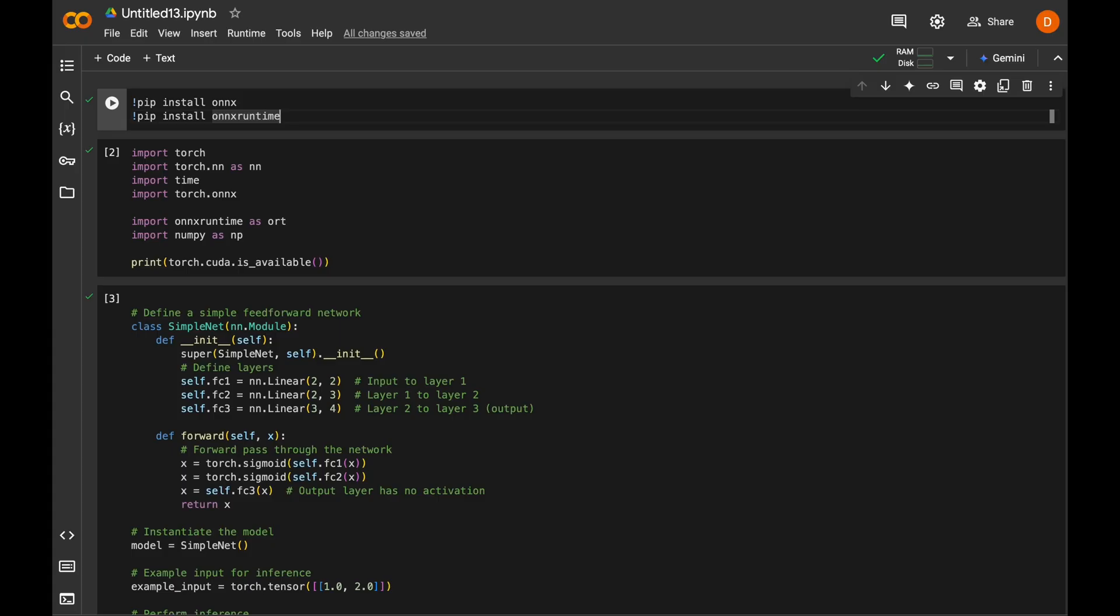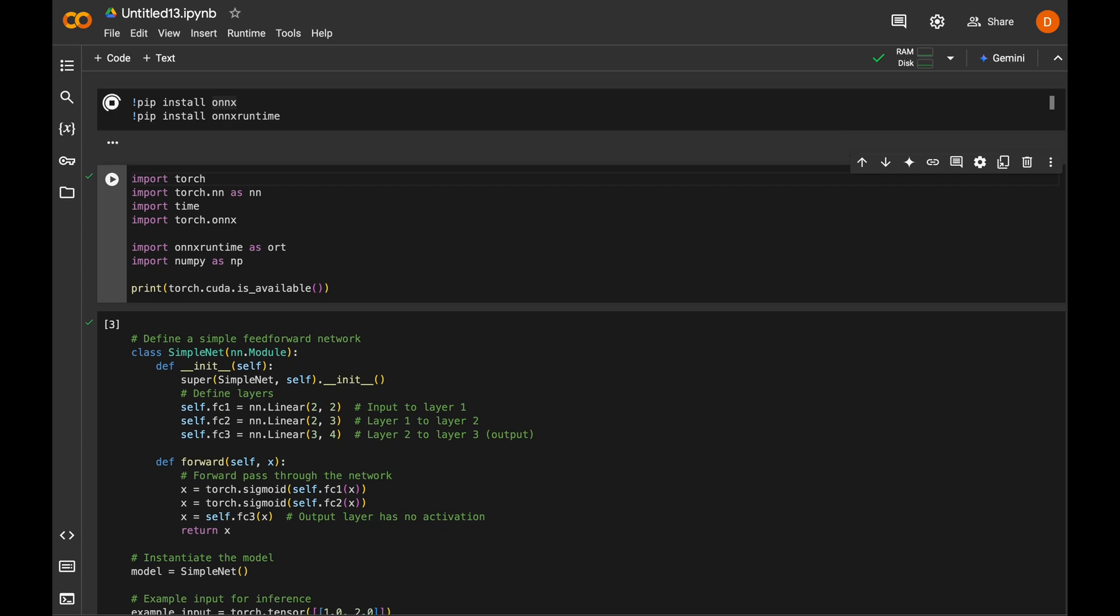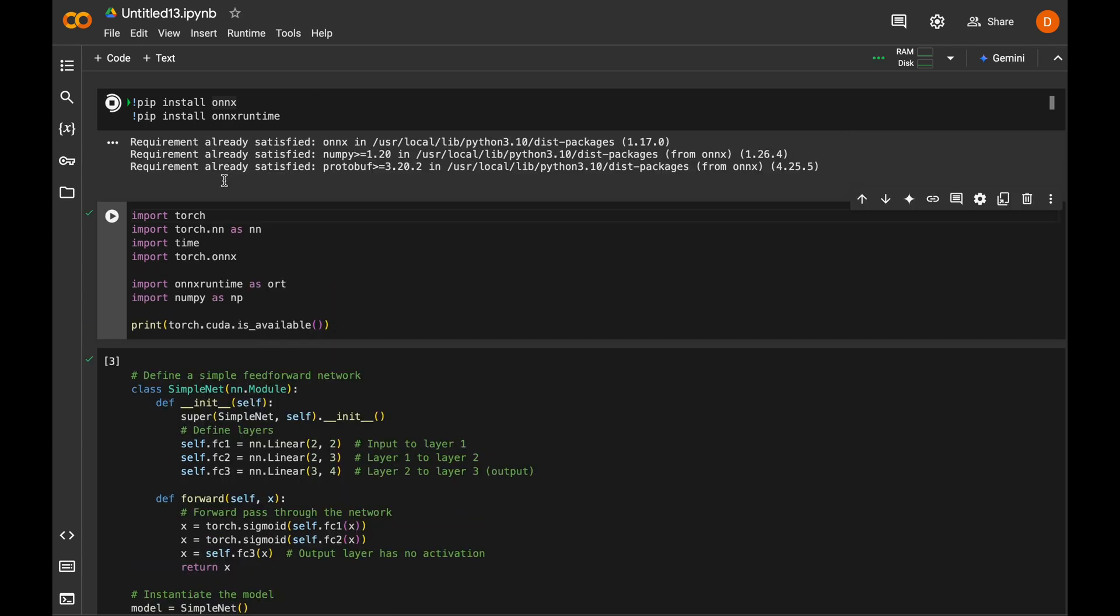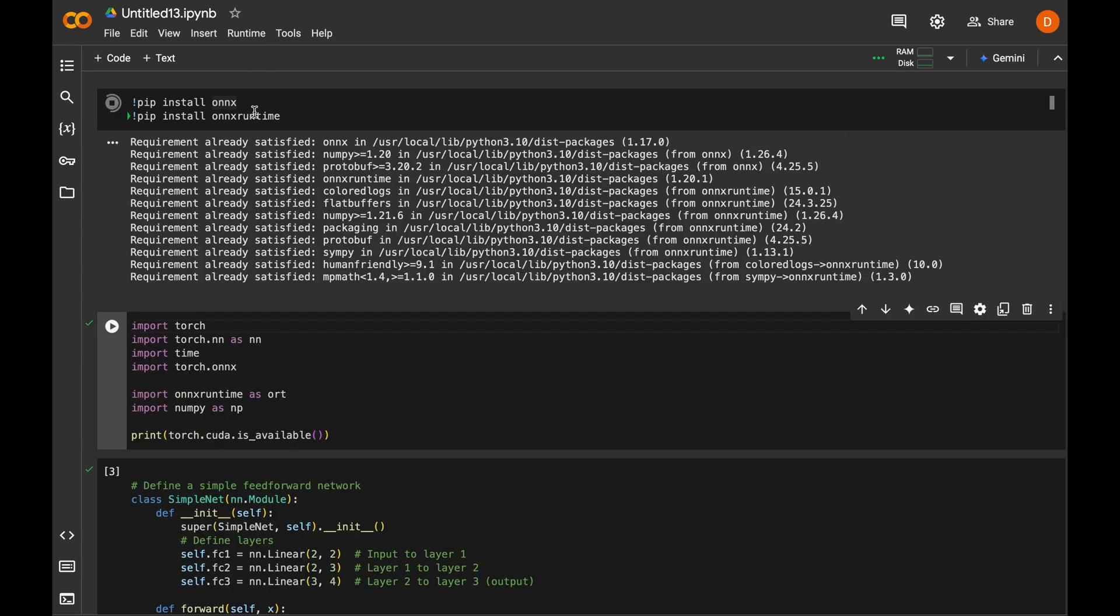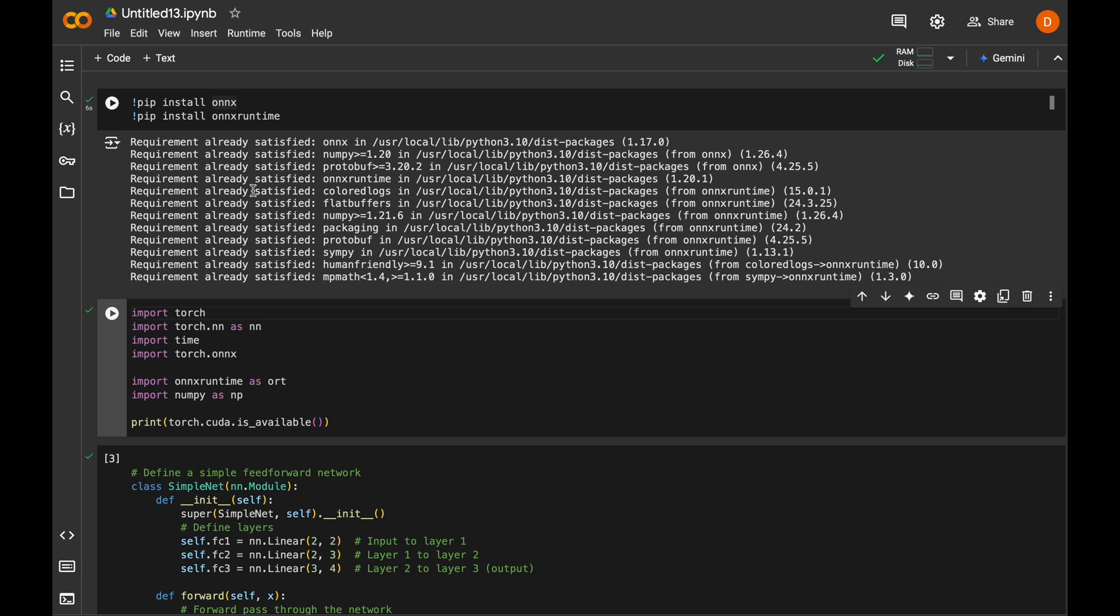Okay, so at first we install ONNX and ONNX Runtime. We execute the cell with shift and enter keys. Okay, these libraries are already installed, but the output may be different for you.